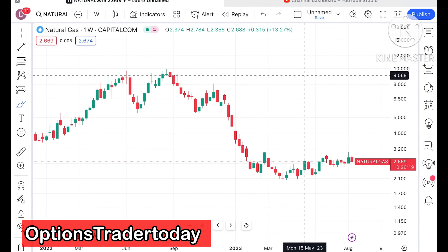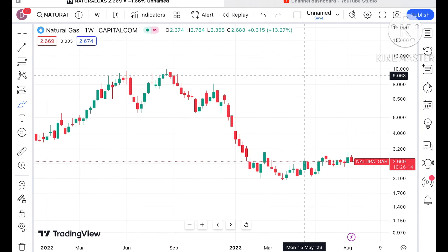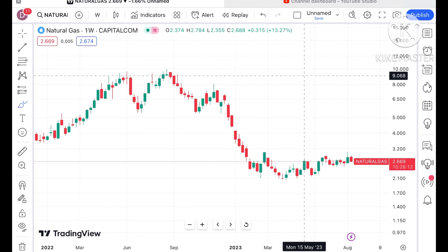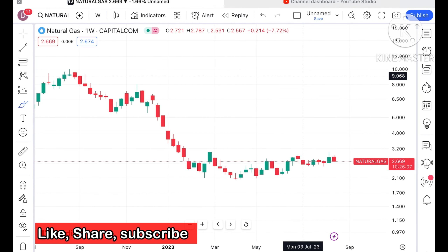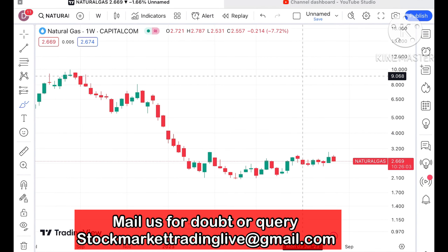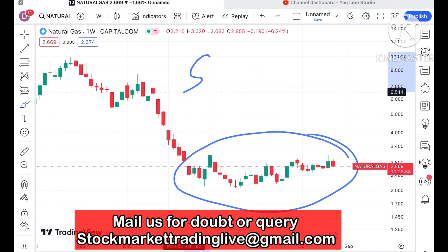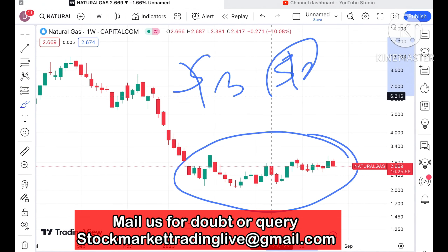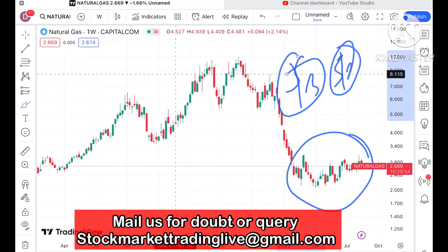Hello everyone and welcome to my channel Options Trader. Today in this video I will explain how the price of natural gas has moved in the month of August and how it will move in the rest of August. If you look at the chart of natural gas, it is currently trading at a level of $2.669. It is still moving in a zone between $2 and $3, which I keep repeating in most of my videos.